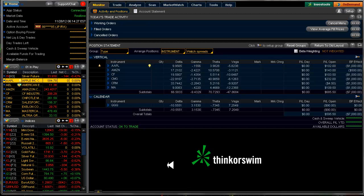Good morning, fellow option traders. This is Jeff and today is Wednesday, November 28, 2012 and this is the daily scan.